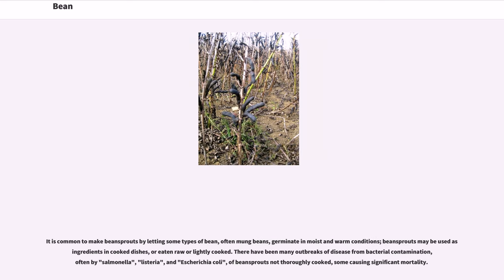It is common to make bean sprouts by letting some types of bean — often mung beans — germinate in moist and warm conditions. Bean sprouts may be used as ingredients in cooked dishes, or eaten raw or lightly cooked. There have been many outbreaks of disease from bacterial contamination, often by Salmonella, Listeria, and Escherichia coli, of bean sprouts not thoroughly cooked.